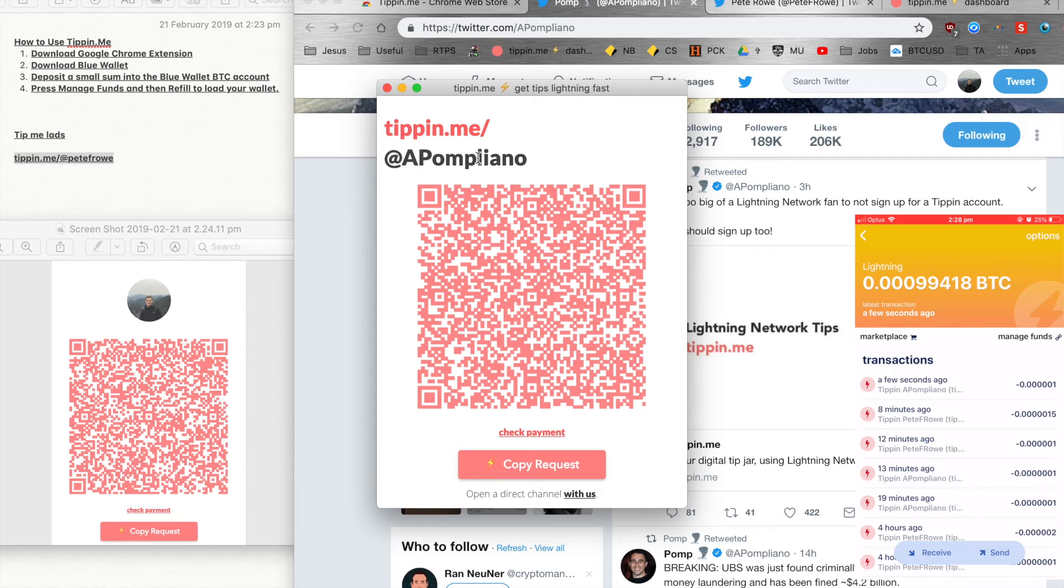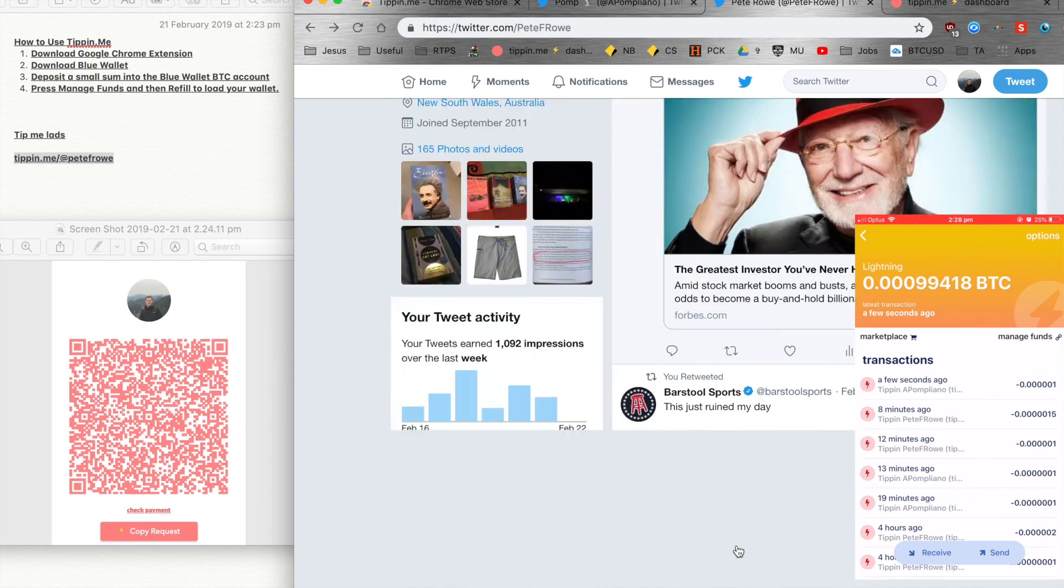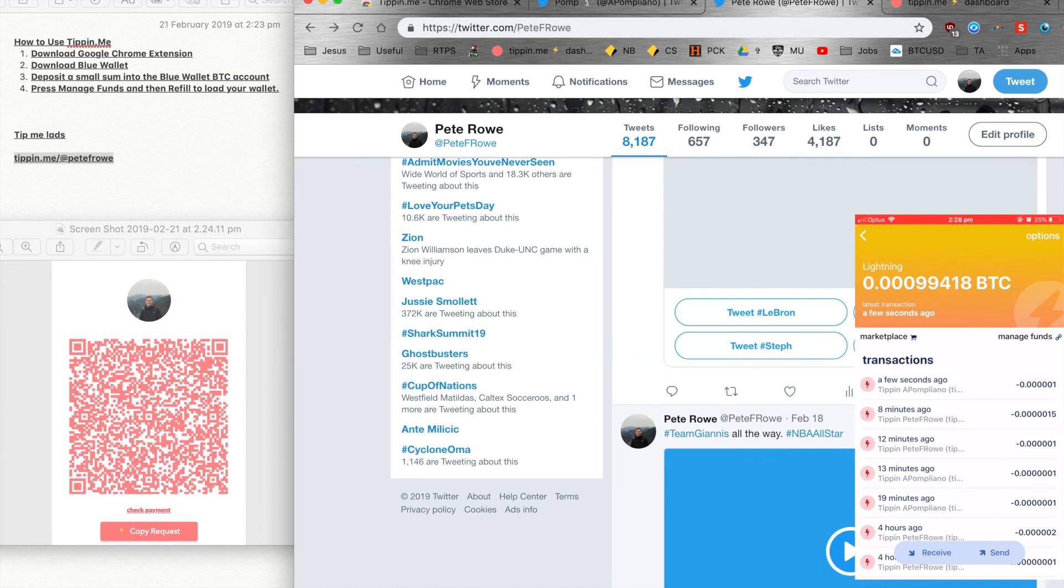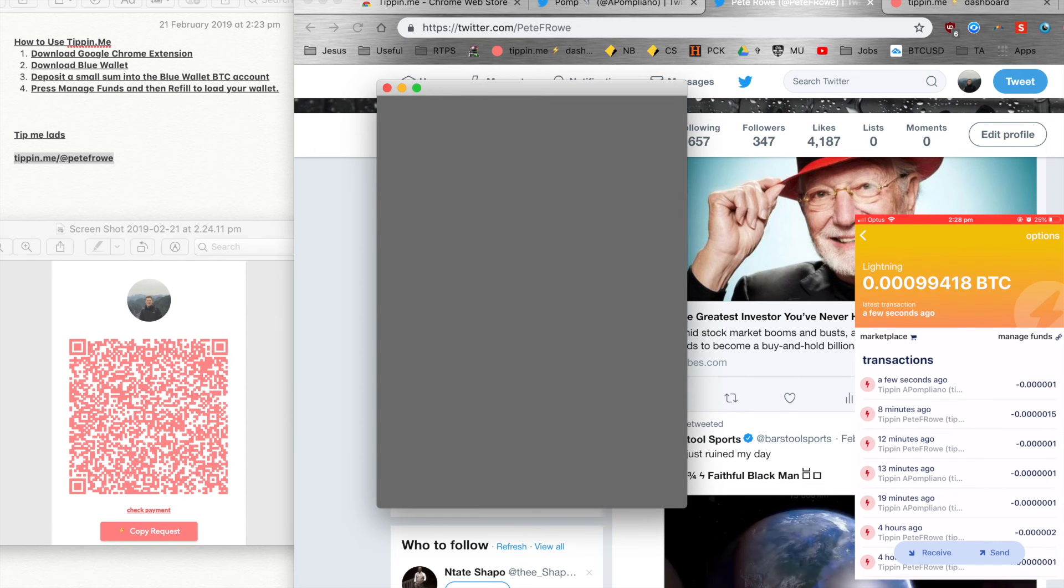But just to show you how it works on the back end as a user of this, what we'll just do is we'll go to my account and we'll just choose a random tweet. There we go, great.